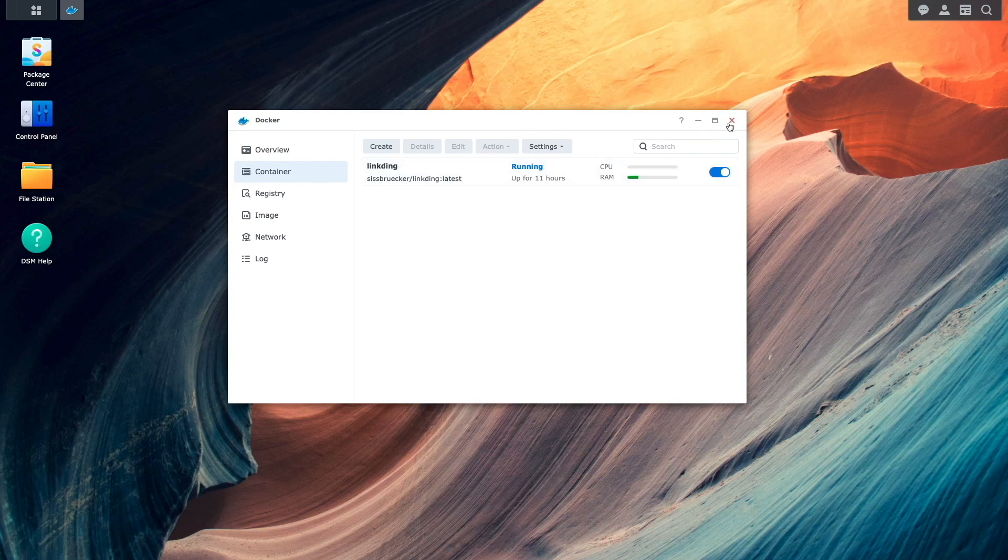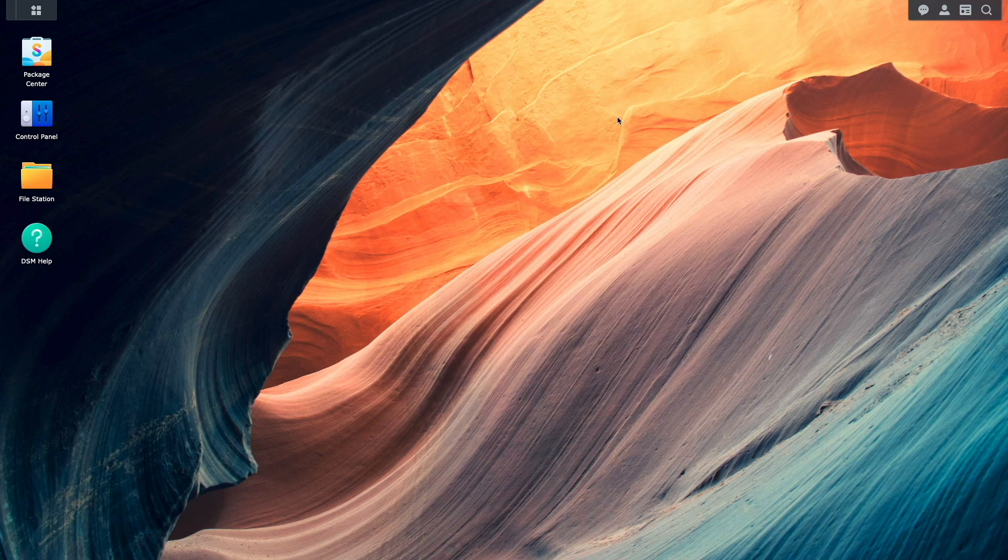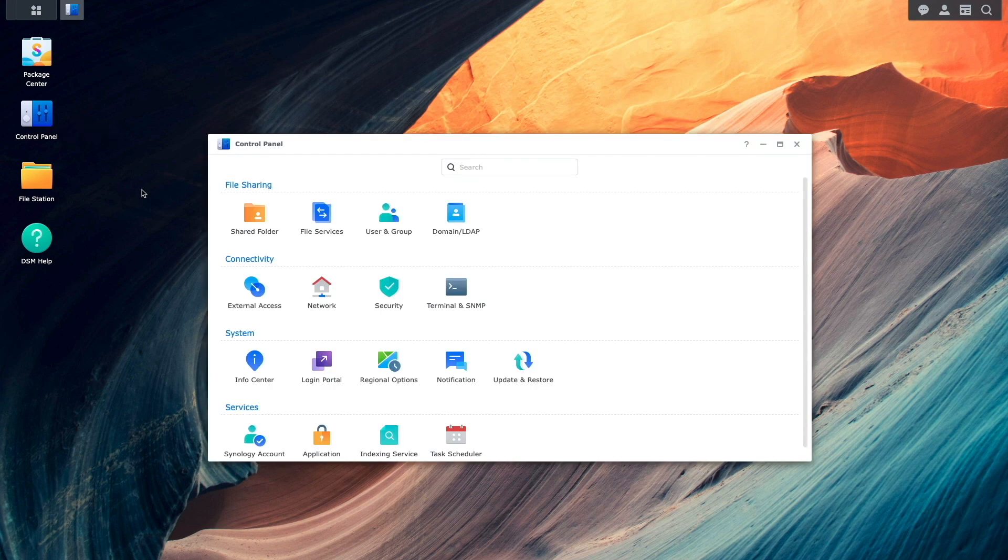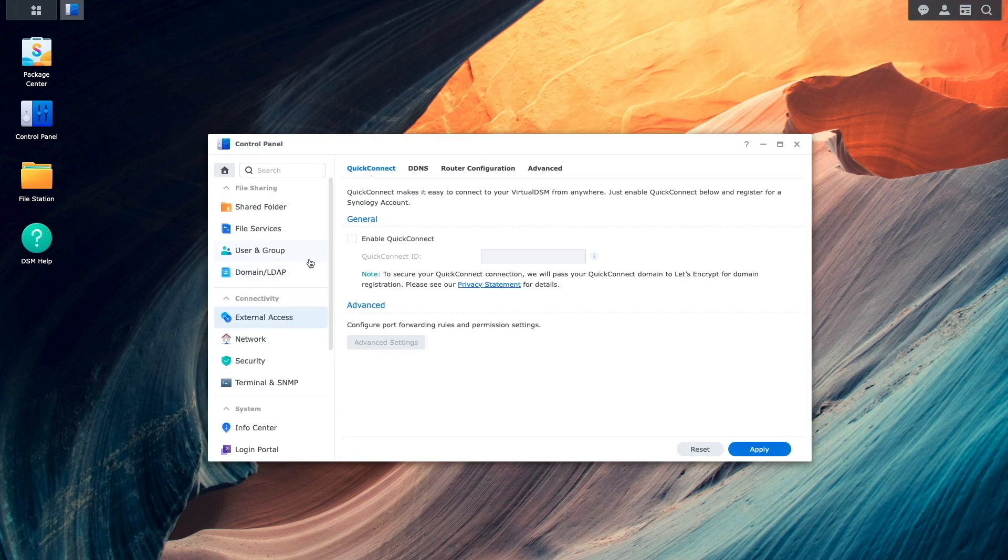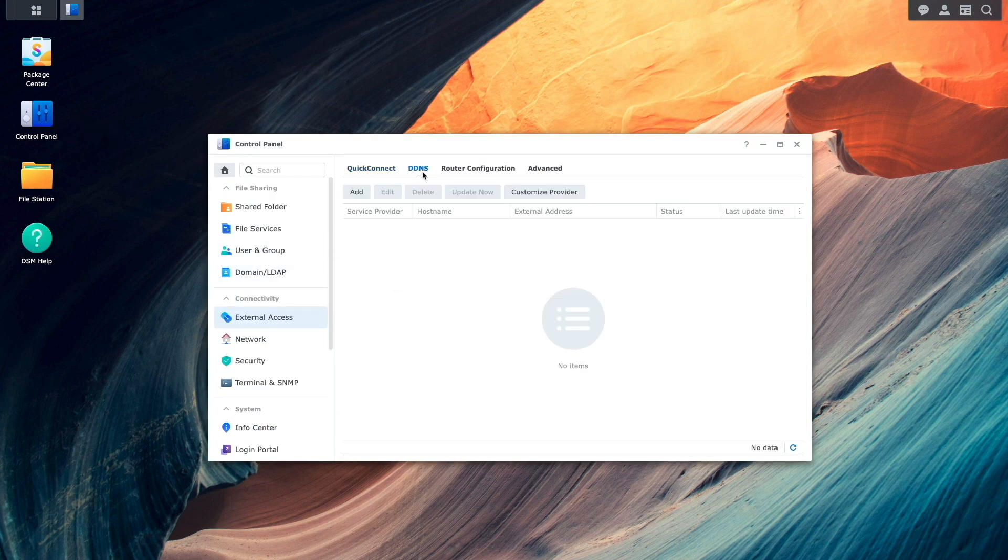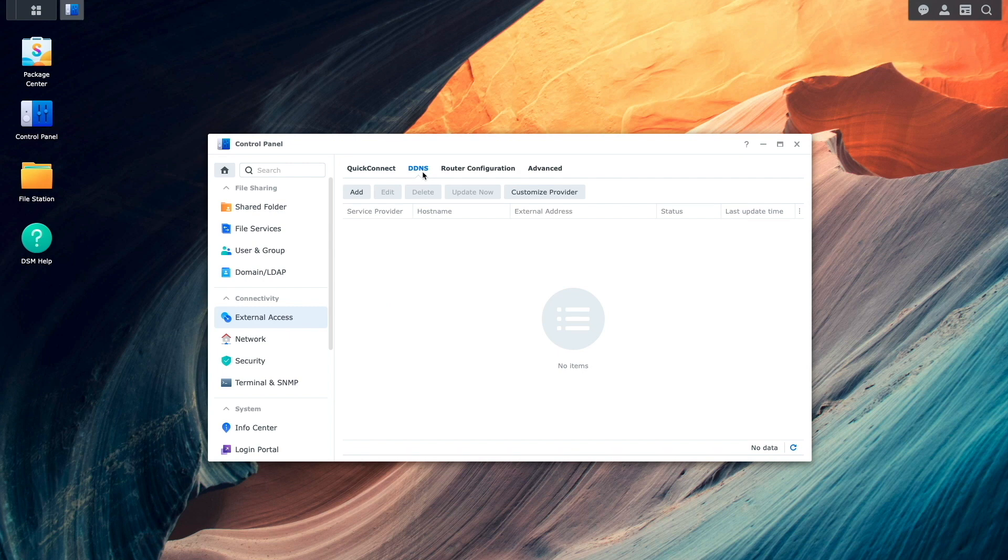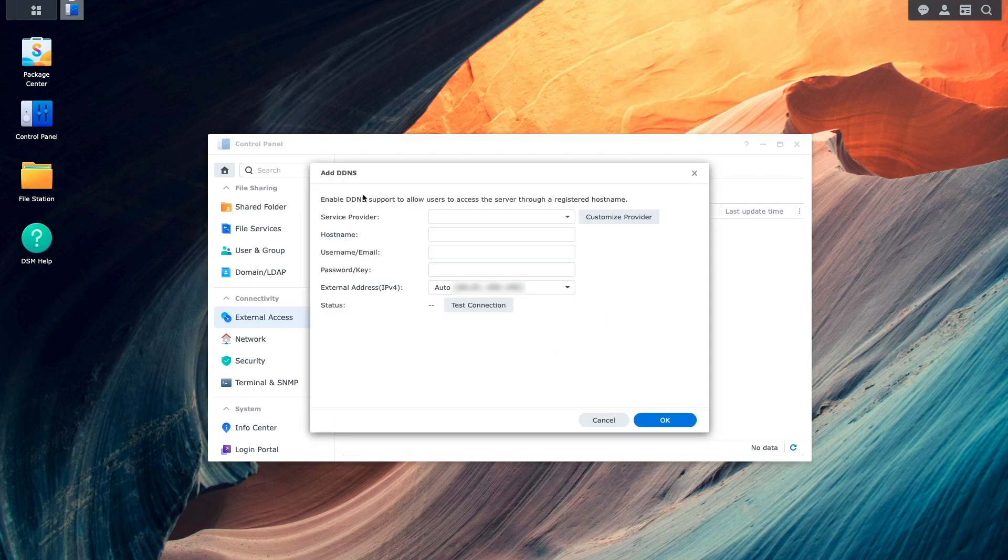I'll start with setting up DDNS by going to Control Panel, then External Access. Here, I'll select DDNS, then click on the Add button.